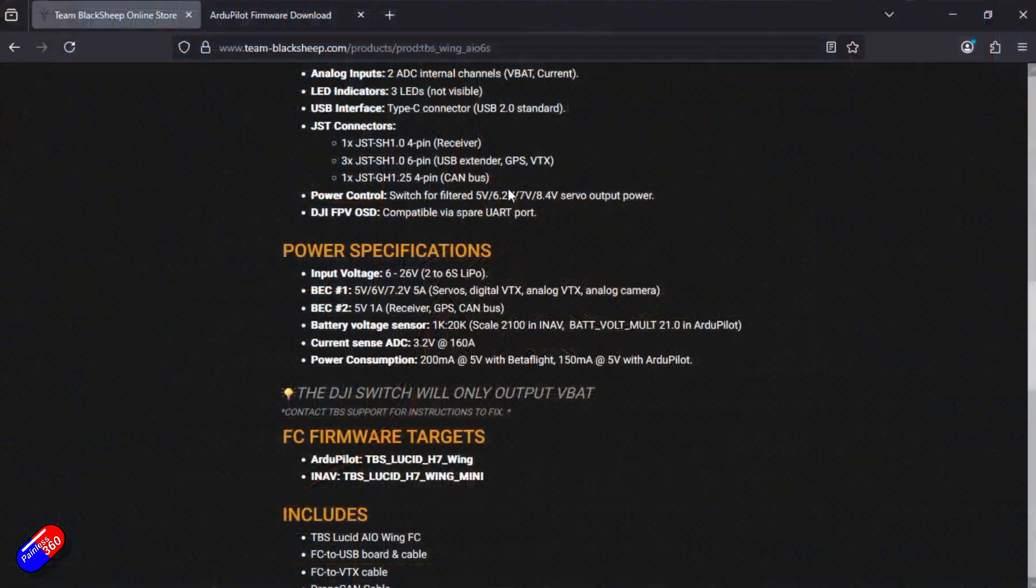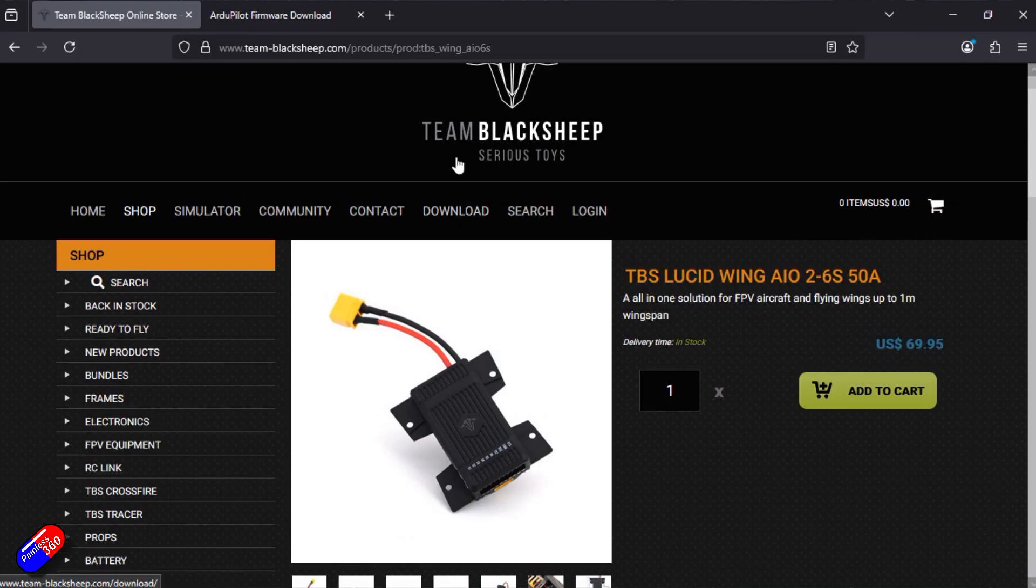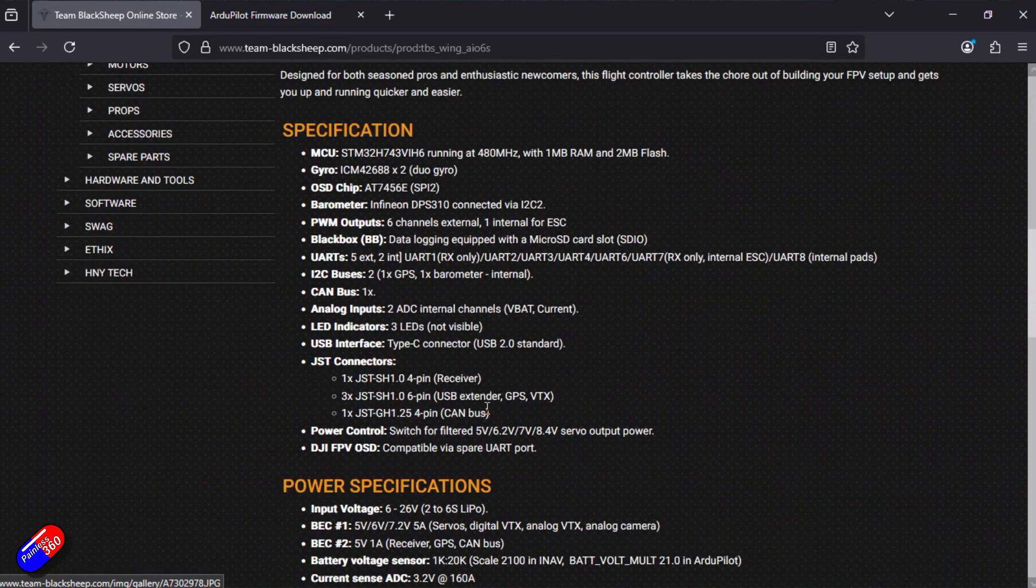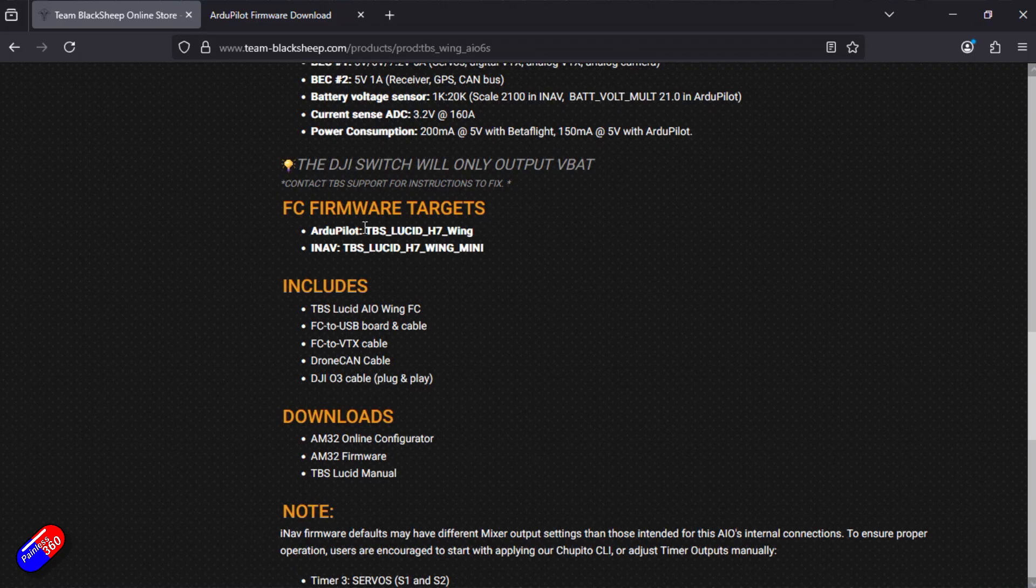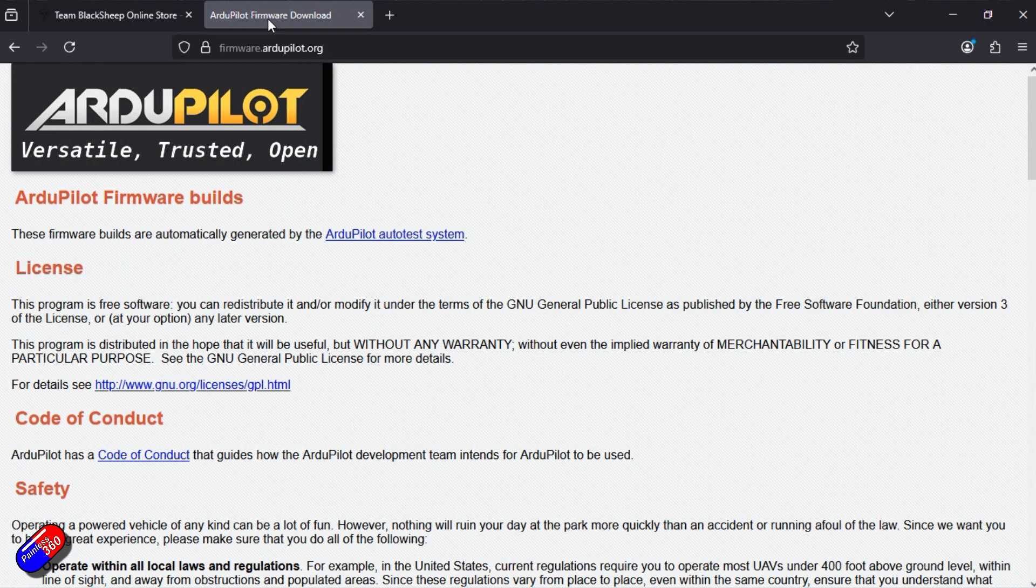So let's come out of iNav, jump into a web browser, and here we are on the page, Team Black Sheep, Serious Toys, there's the flight controller we're playing with. If we zoom down here it'll tell us what the ArduPilot target is that we need. Now obviously the iNav one is already on it.